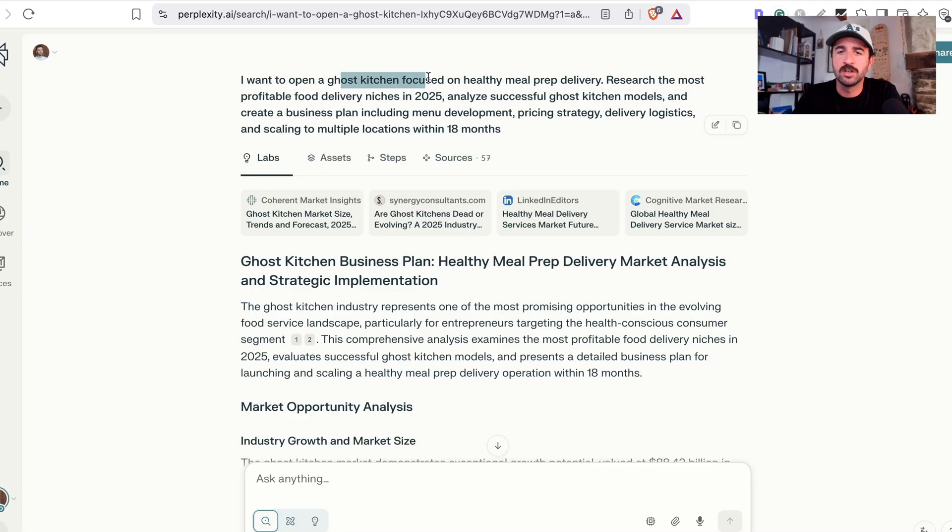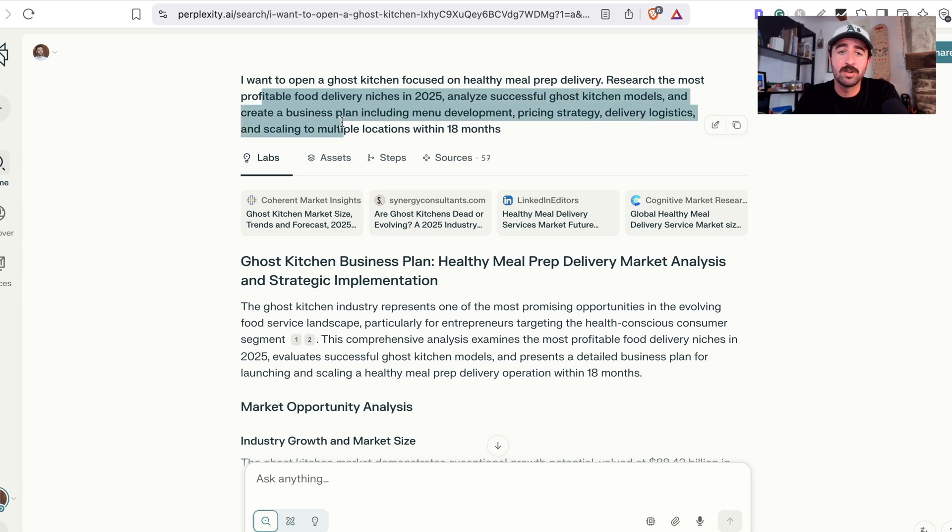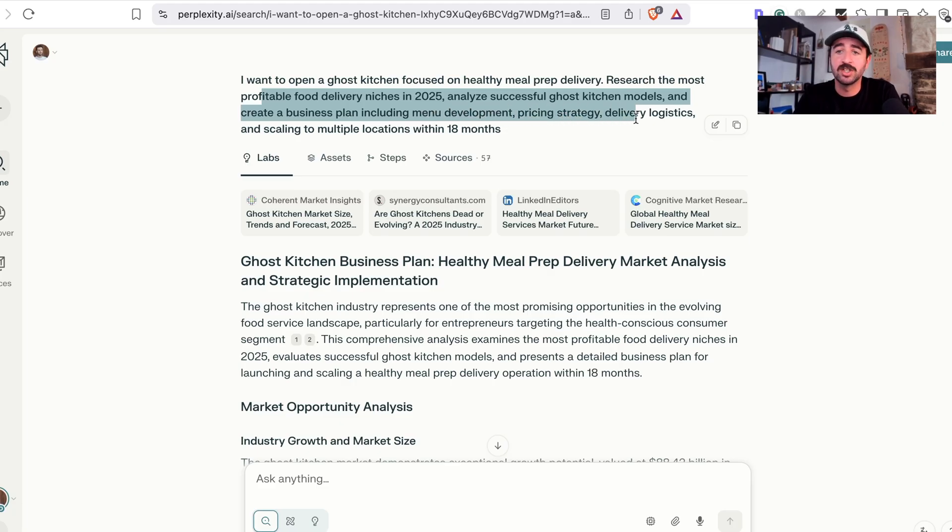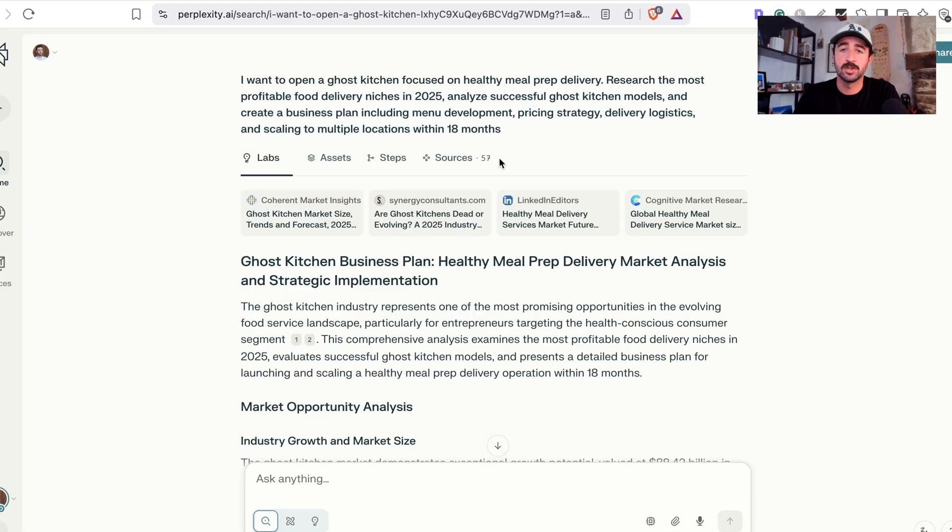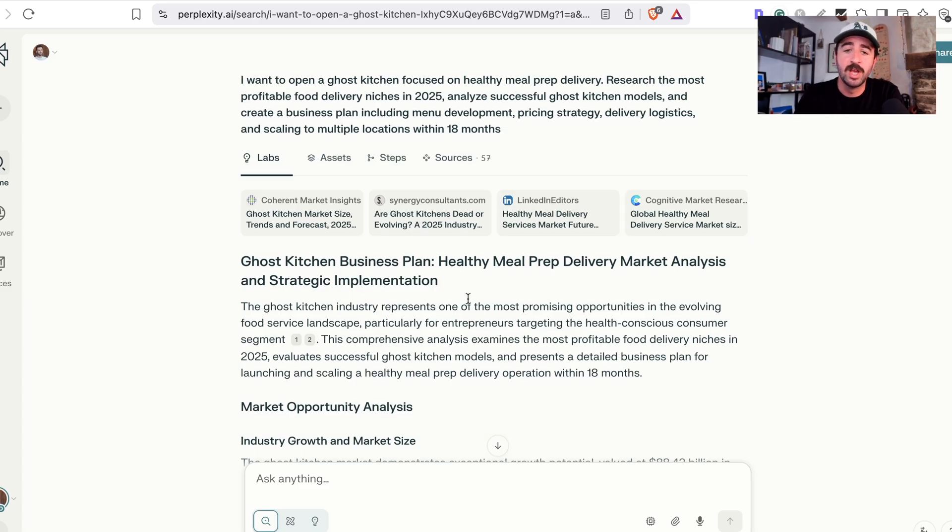I want to open a ghost kitchen focused on healthy meal prep delivery. Research the most profitable food delivery niches in 2025, analyze the successful ghost kitchen models and create a business plan, including menu development, pricing strategy, delivery logistics and scaling to multiple locations within 18 months. So I want to open a food business, for example, and I want basically Perplexity Labs to do all the research and create a plan for me.